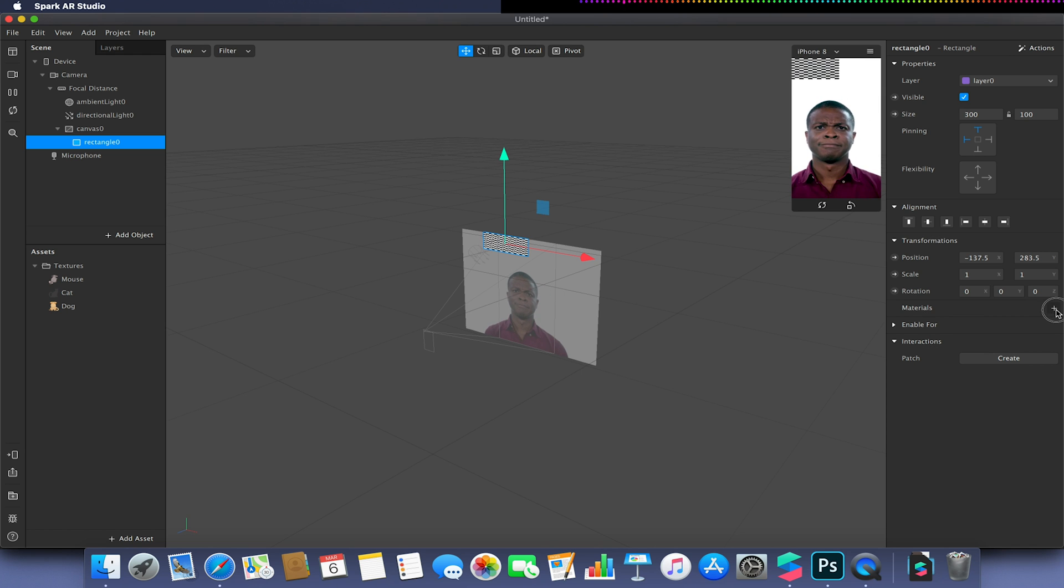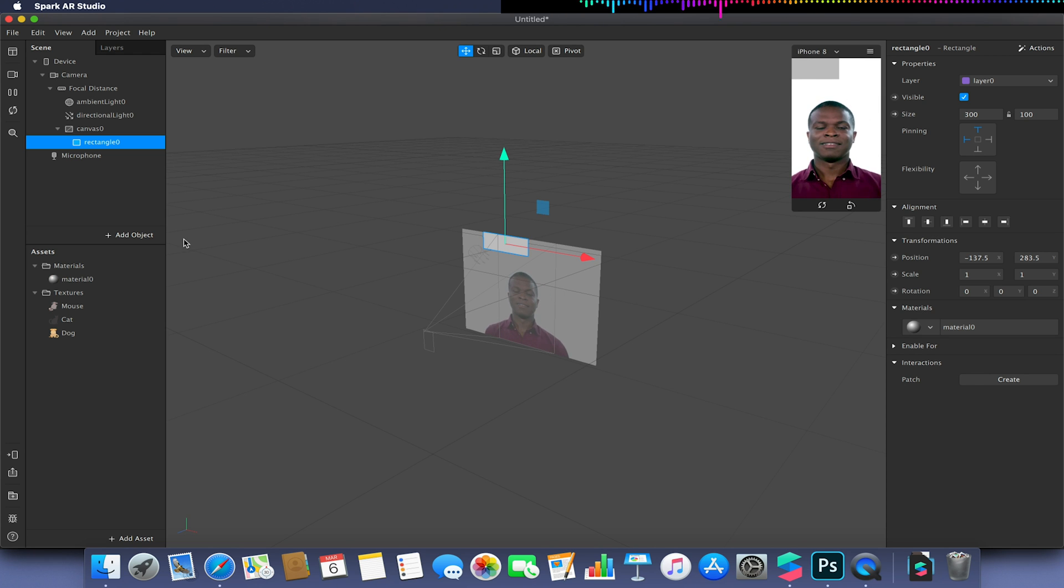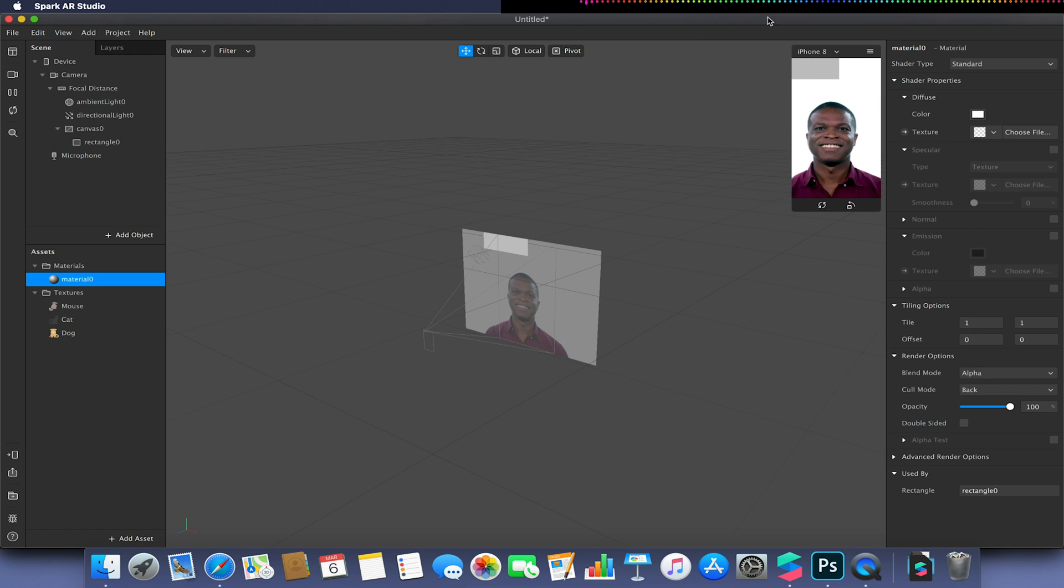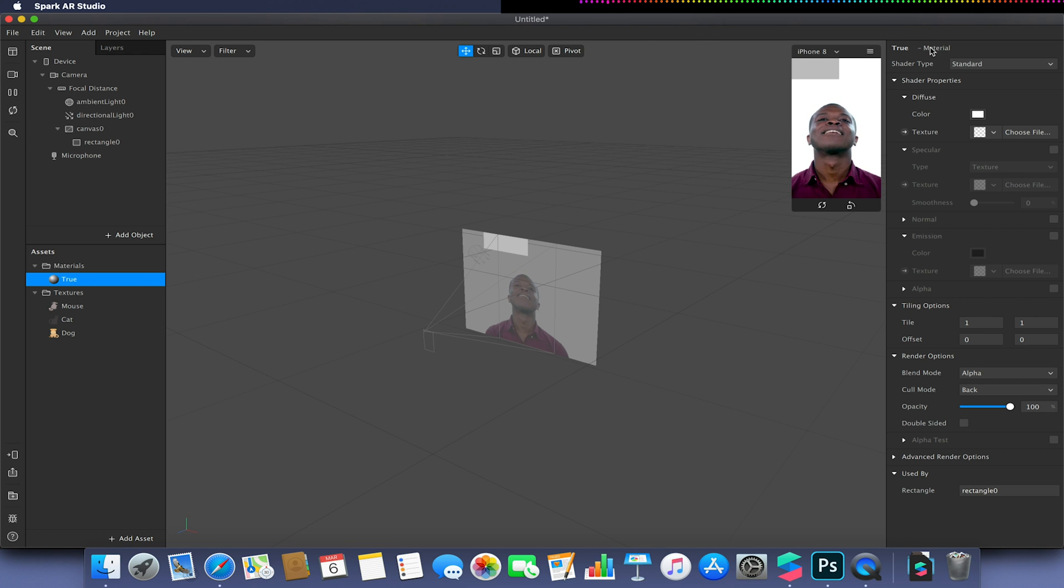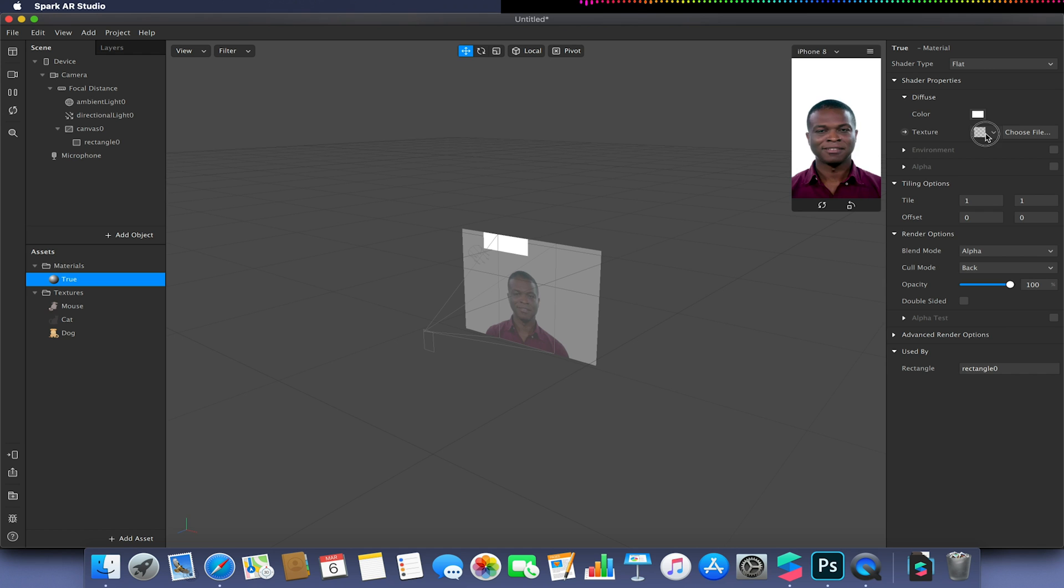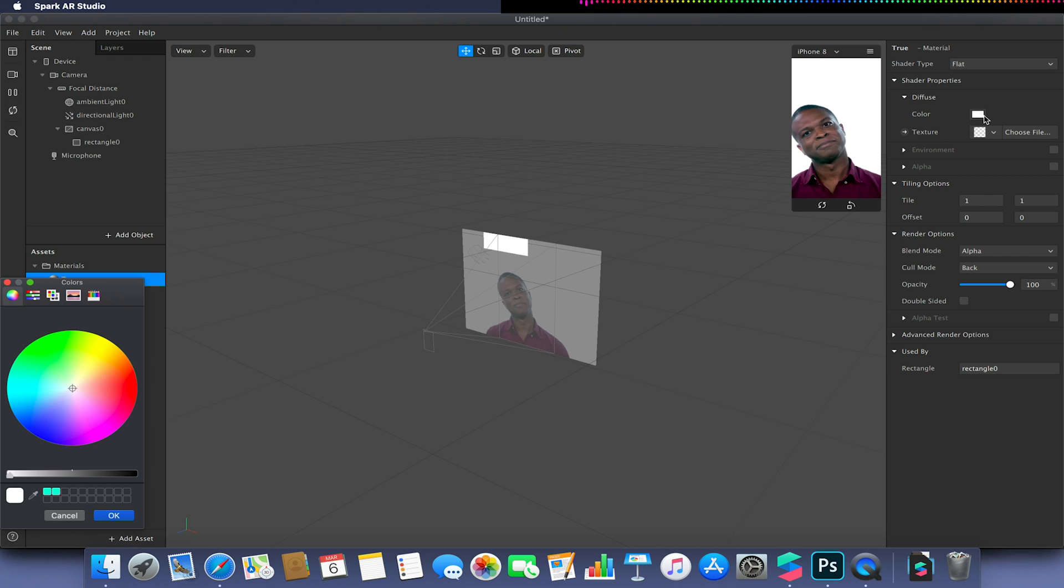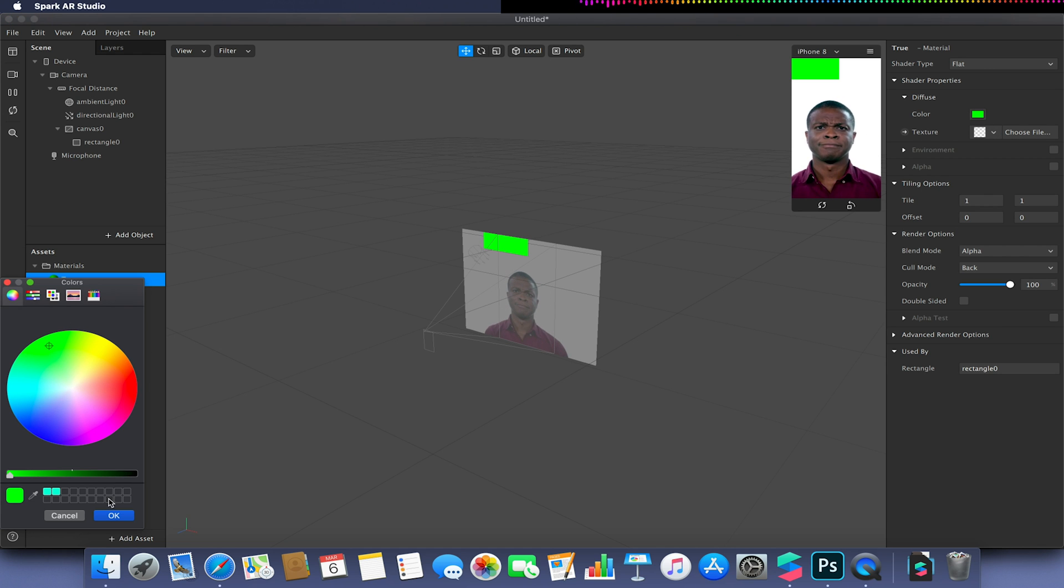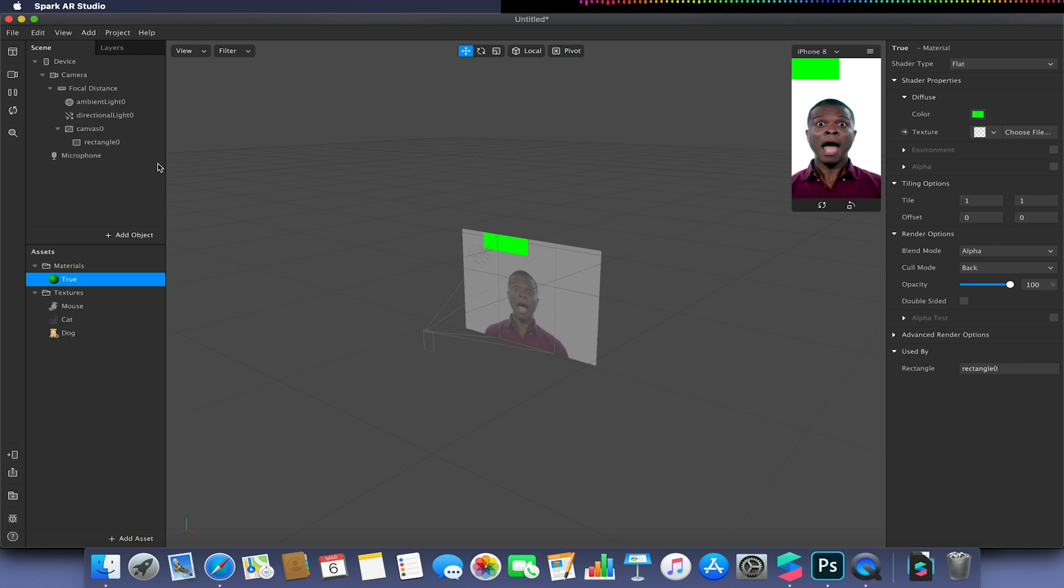So we're at Rectangle Creator. I'm going to go to Materials and click on the plus up arrow to create a new material. This is going to be our true material. I'm going to make sure it's flat and I'm just going to give it a green colour. For now again, I could apply a graphic to this if I wanted to.